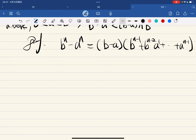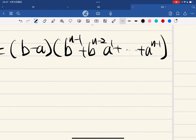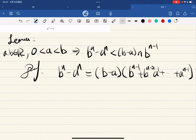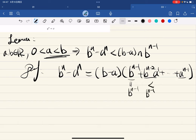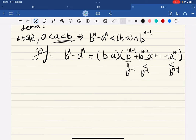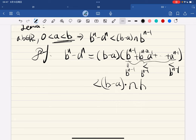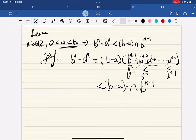Note that a is less than b, so all the summands are each less than b^(n-1). So the whole expression is less than (b minus a) times n of the b^(n-1) terms — there are n of them. So we're good.